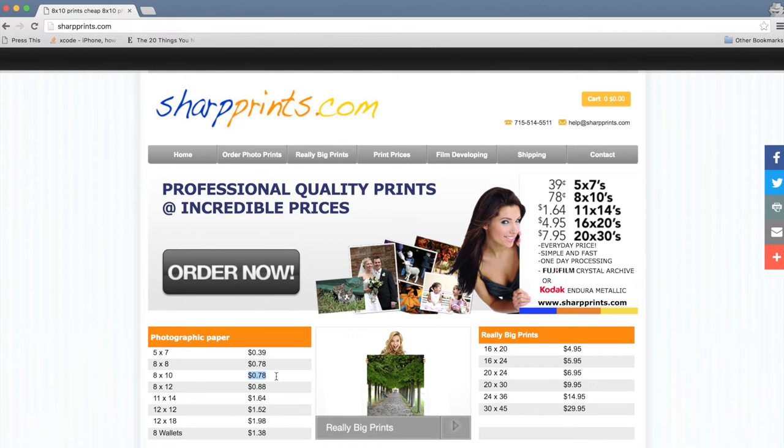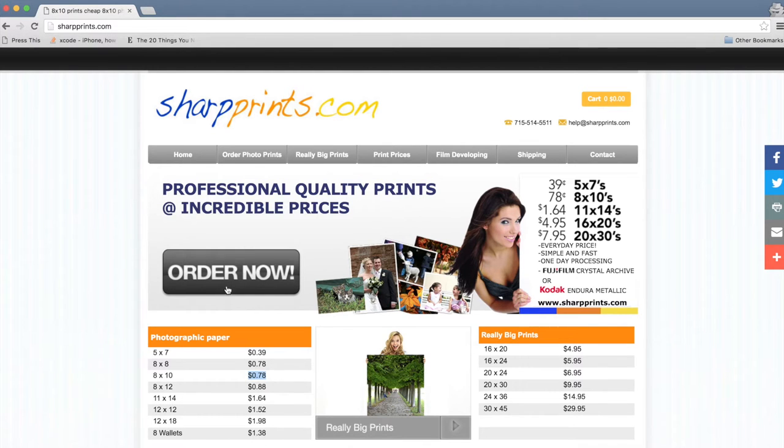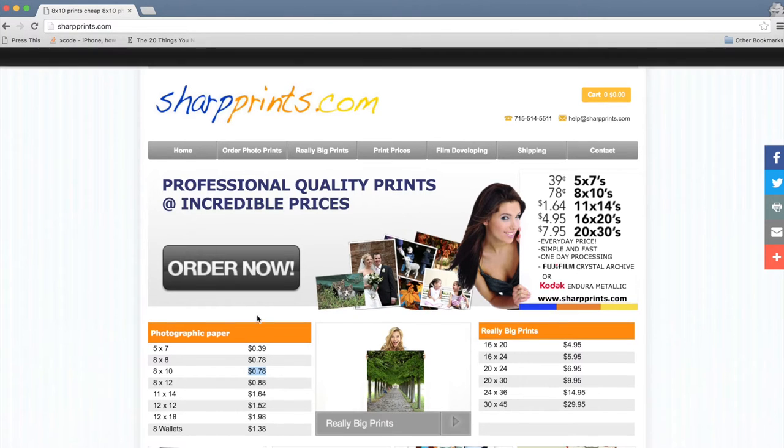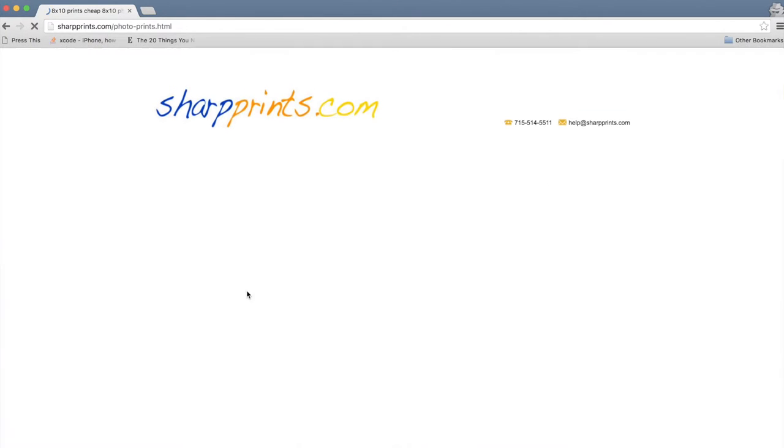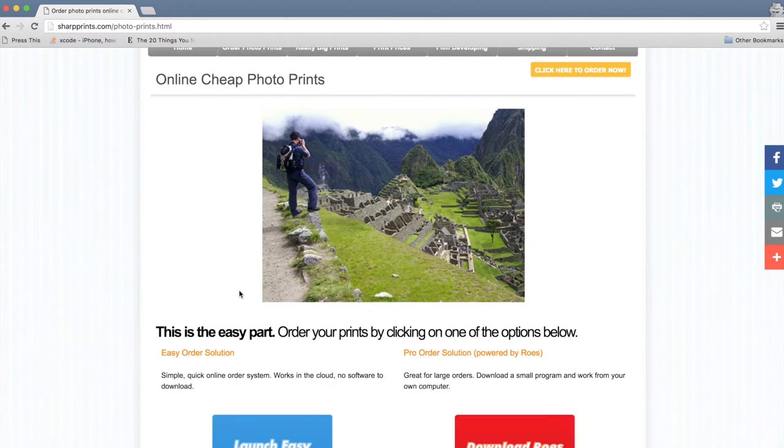As you can see, this site has them for $0.78 for an 8x10 photo. Now this site, as you can see, is sharpprints.com and I'm going to show you how easy it is.